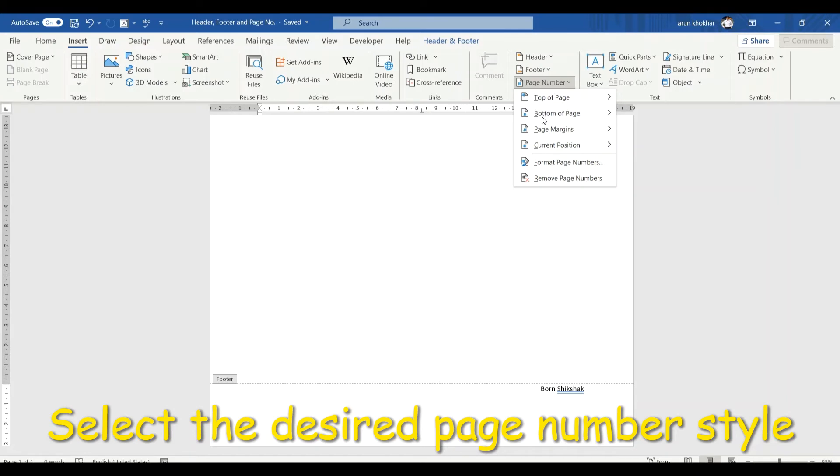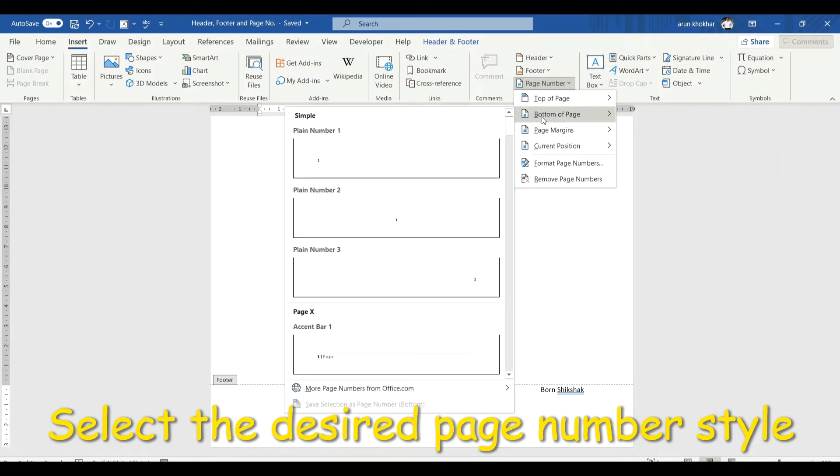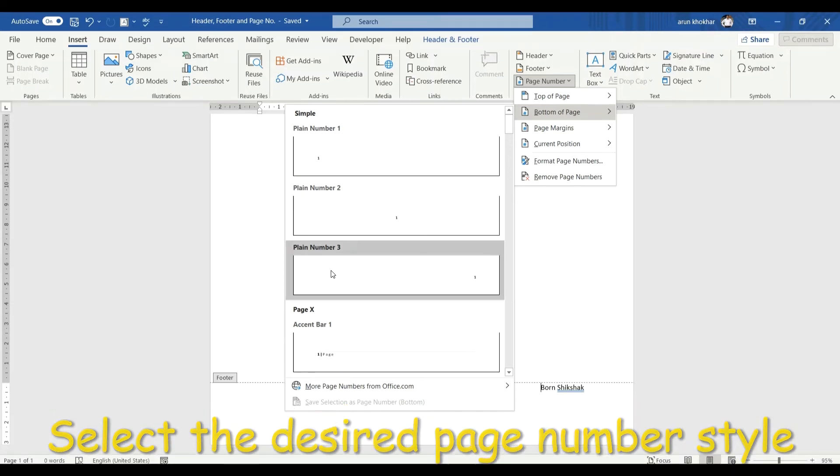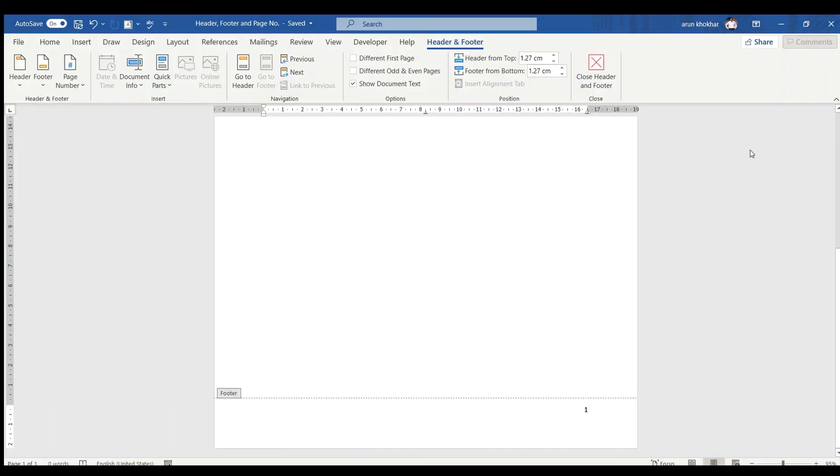Here I will go for bottom of the page. There are many options such as plain number one, plain number two, plain number three and many more. Here I will go for plain number three. Here you can see the page number is applied.